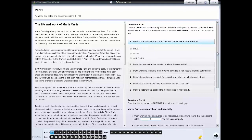For some questions, you need to choose an answer. If you want to change your answer, click on a new answer. If you want to leave a question unanswered, click on the answer again.